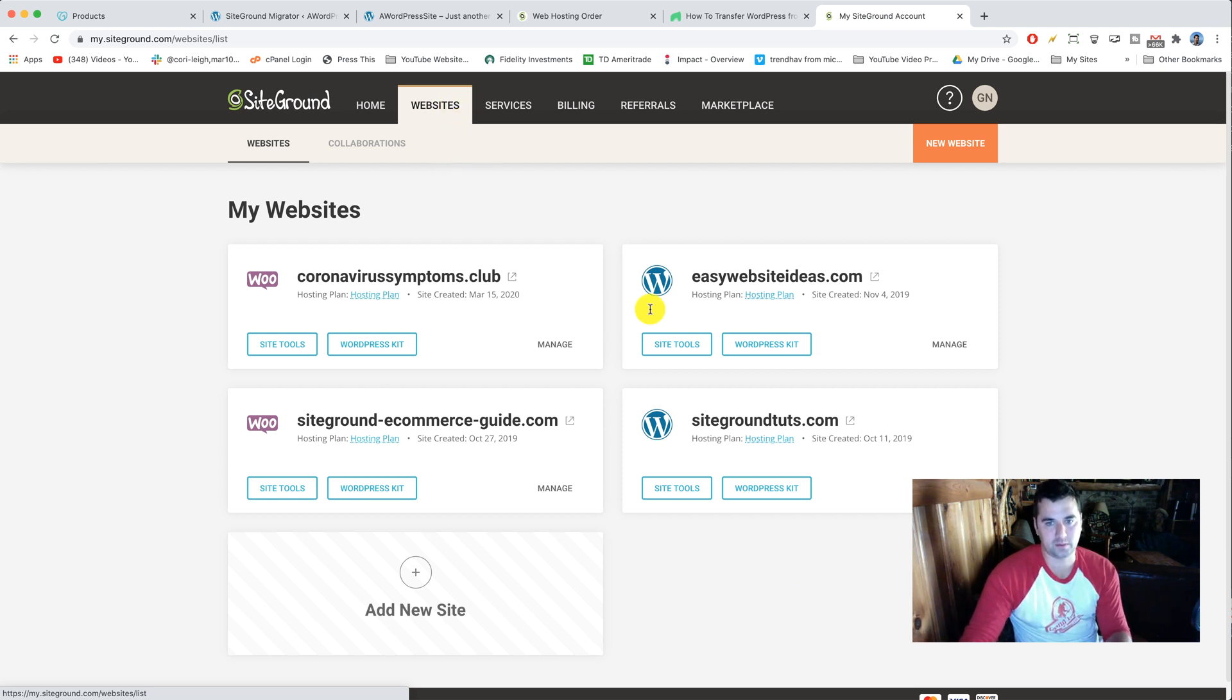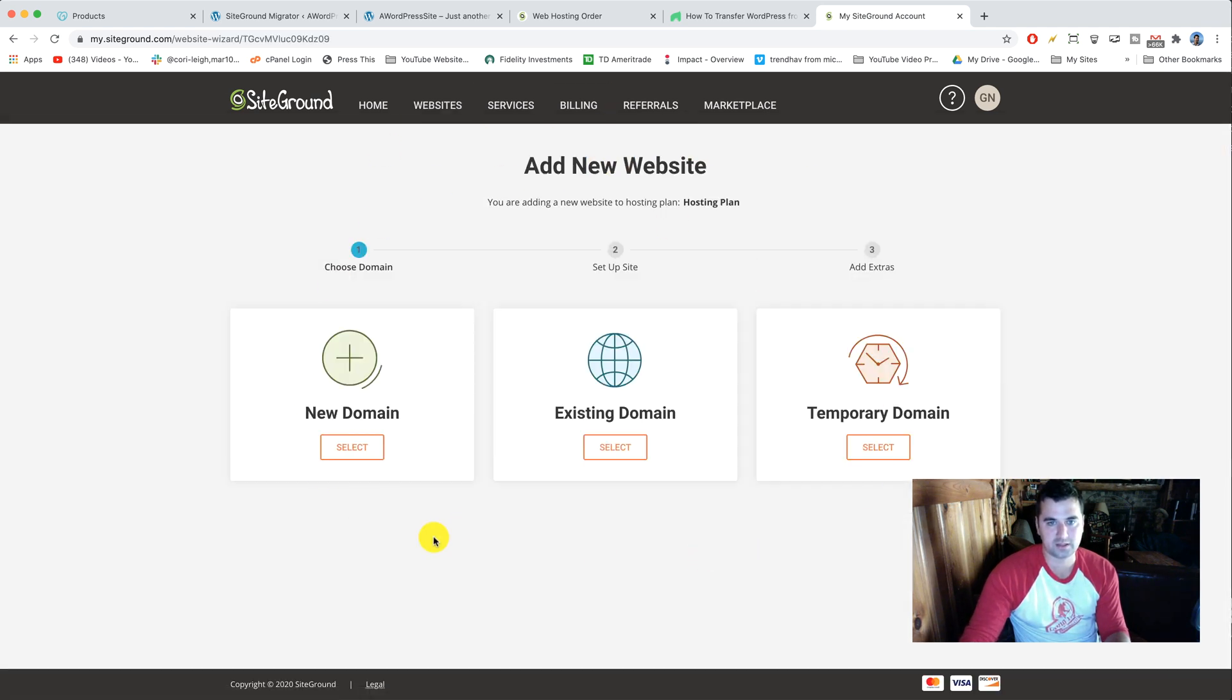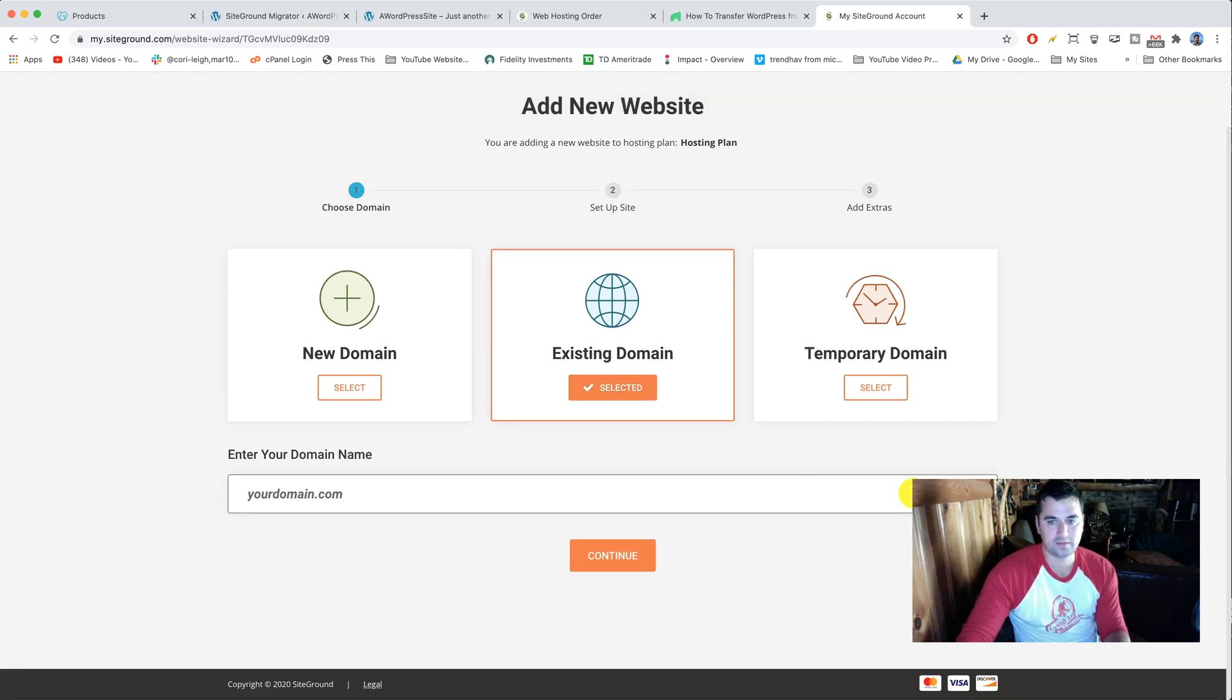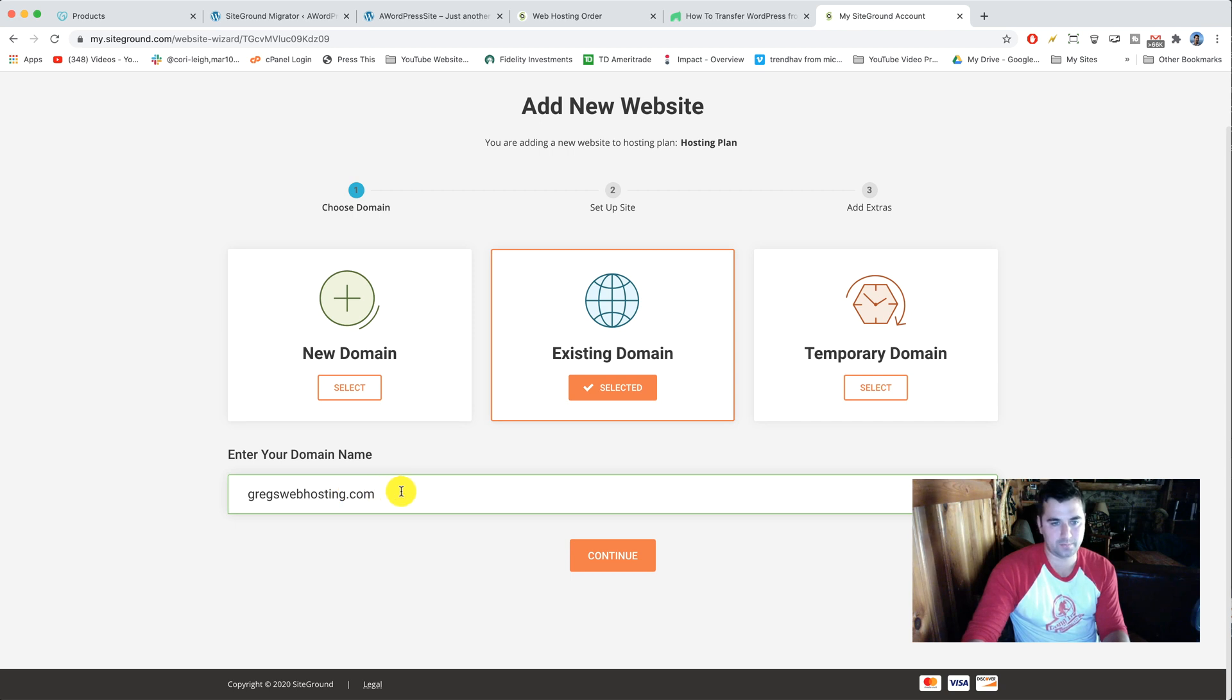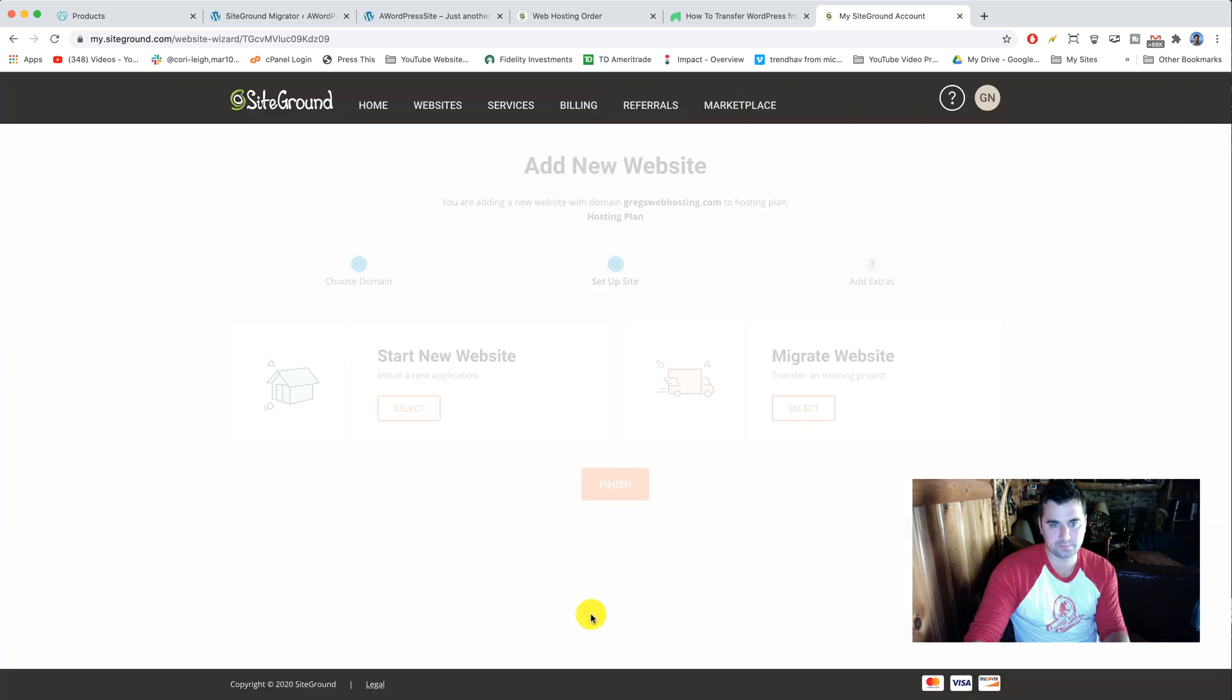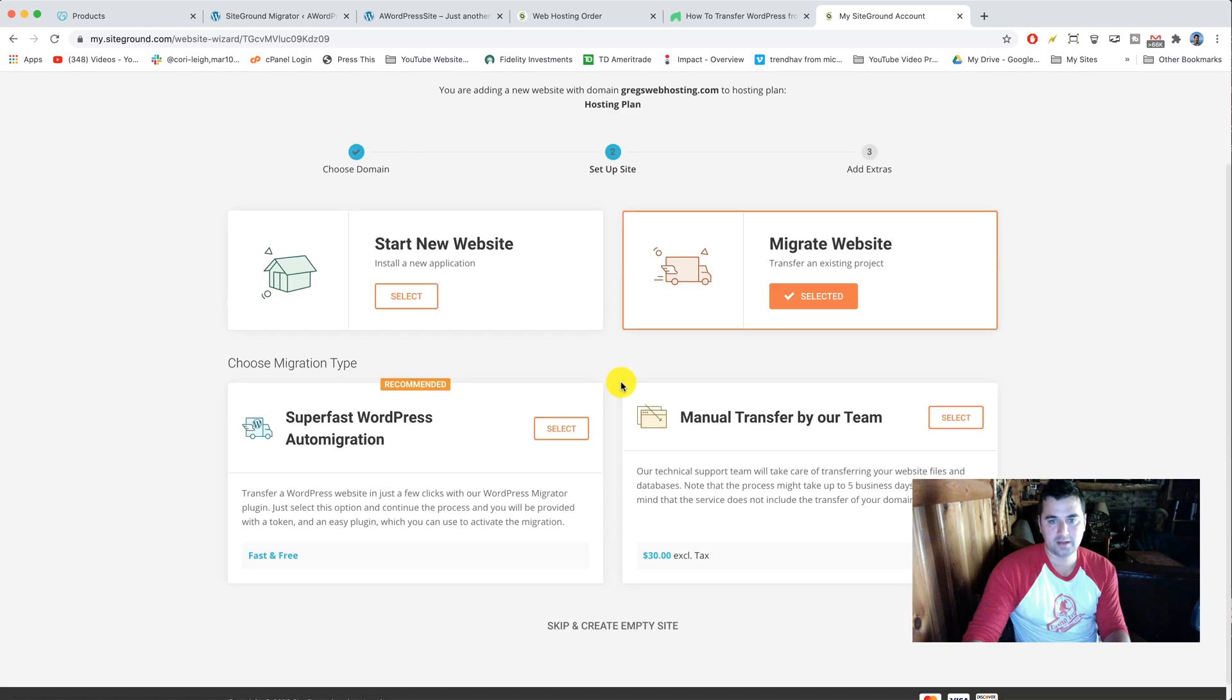I'm gonna go to websites because that's where it'll take you. You're gonna have no websites here probably, I have four websites. What it's gonna show you instead is if I click on new website, it's gonna show you something like this right here. So what you're gonna do is not click new domain, not click temporary domain, but click existing domain, which is your domain that's already live at GoDaddy. And then from this drop-down it should allow you to choose your domain name. If it's not there for whatever reason we just need to write it in, just trying to take you through every possible scenario here. Then click continue. It's gonna say the domain you wish to use is not registered at SiteGround. You should make sure you have access to this domain, which we do.